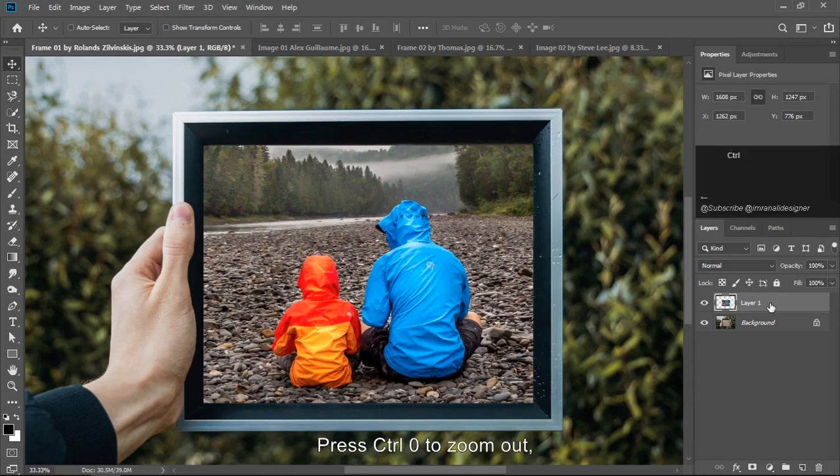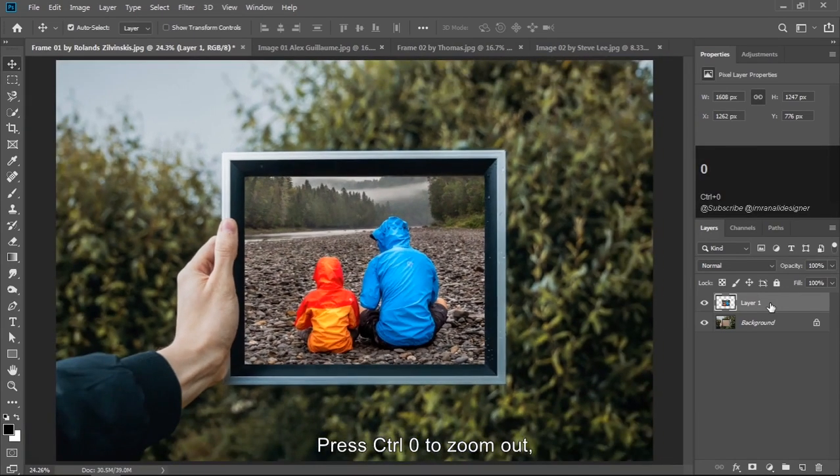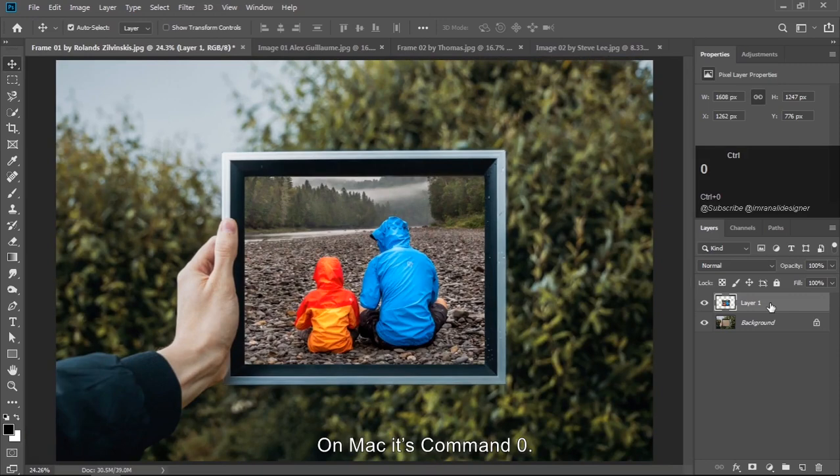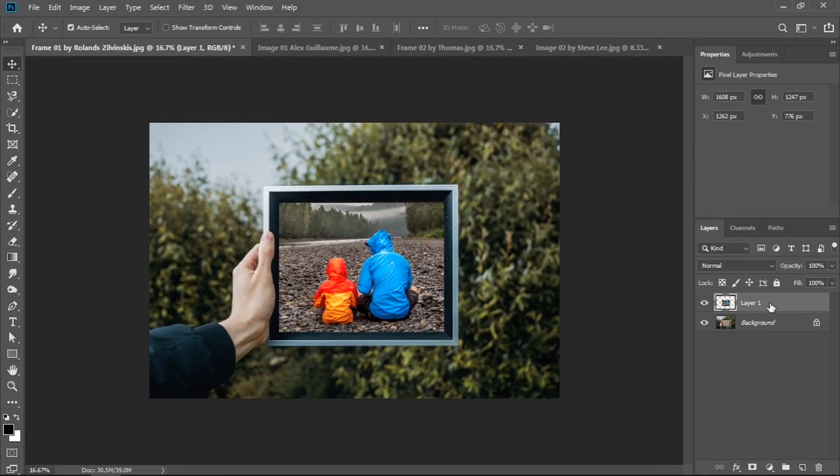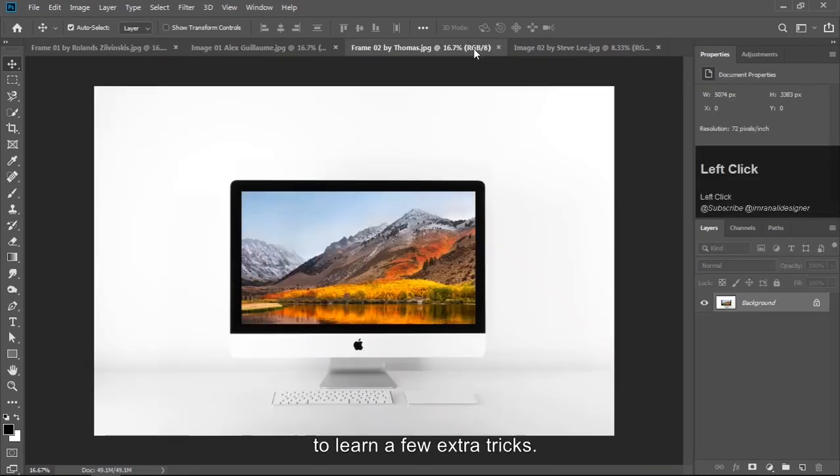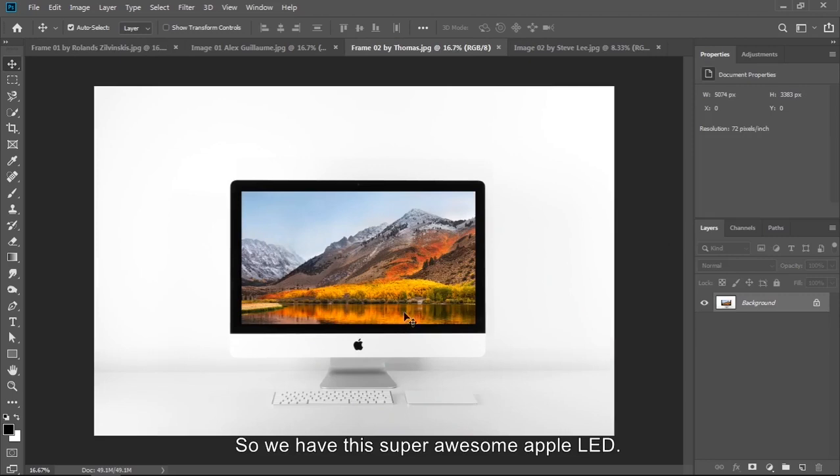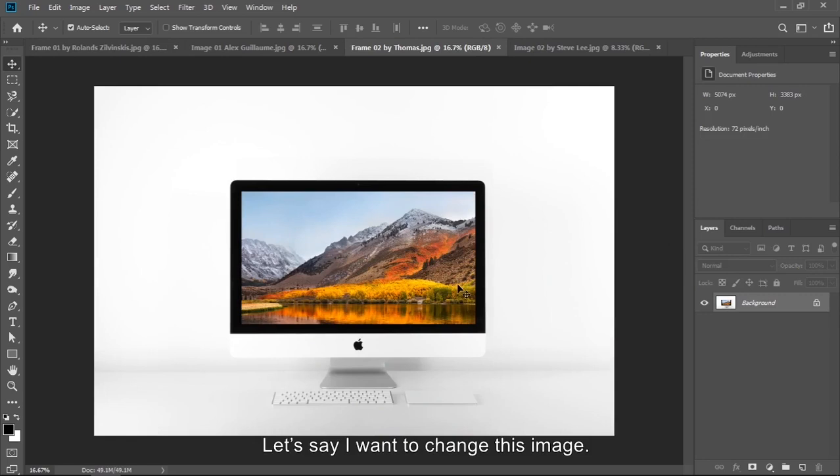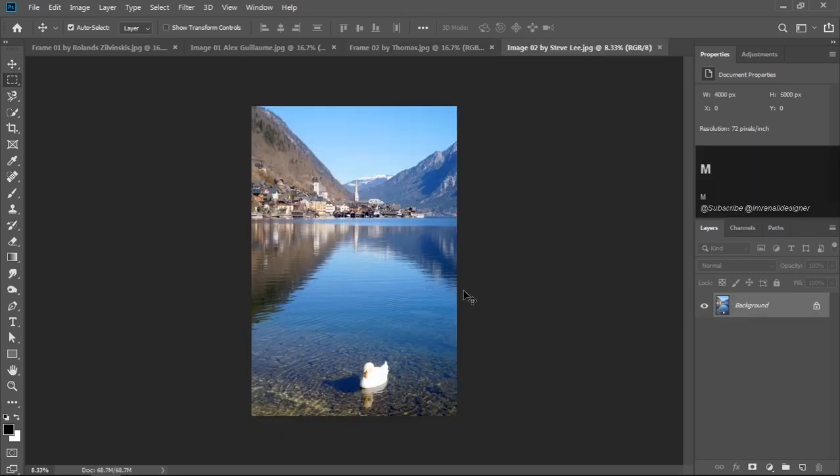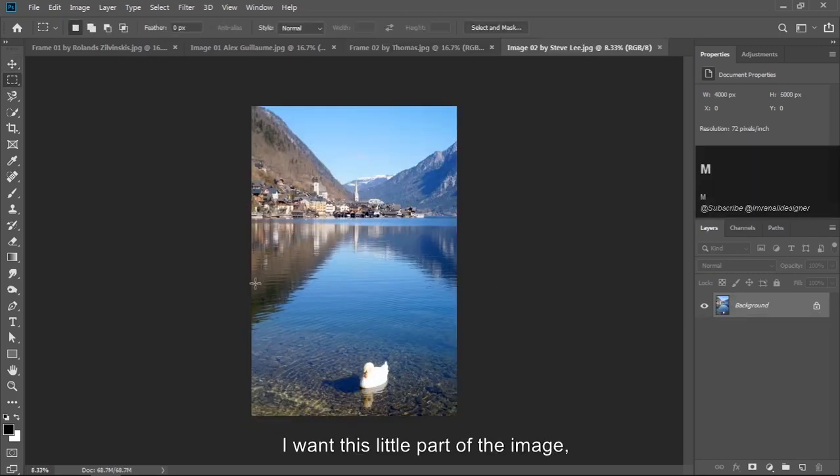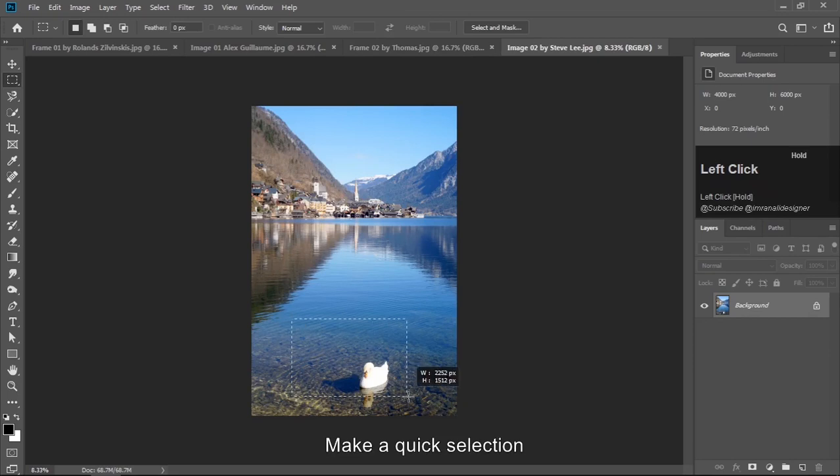Press Ctrl 0 to zoom out. On Mac it's Command 0. Let's see another example to learn a few extra tricks. So we have this super awesome capability. Let's say I want to change this image.